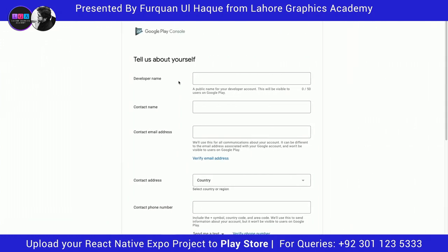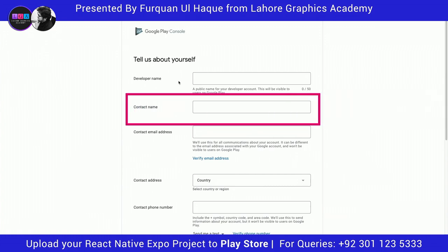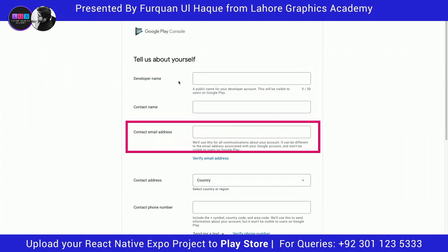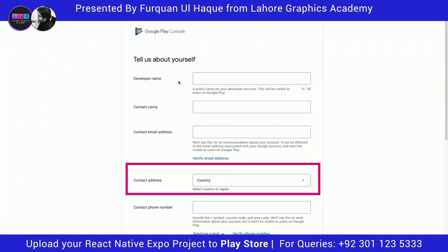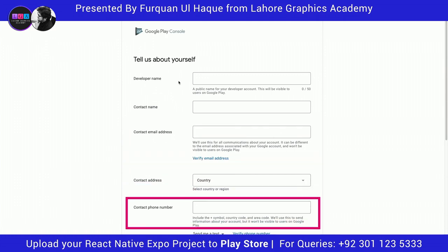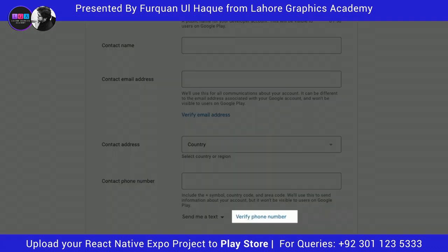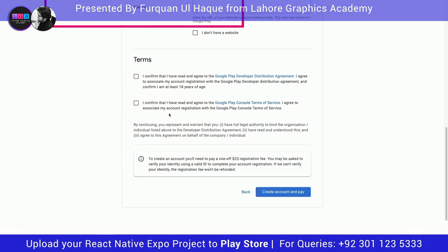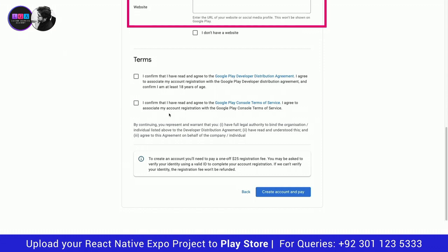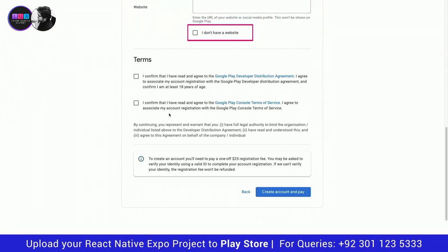They will ask you to enter your personal information like contact name, developer name, email address, contact address, and contact phone number. Make sure that you have a valid phone number because you will be asked to verify it. Then you will be asked to enter a website. Don't worry if you don't have a website — you can enter any social platform link like LinkedIn, Instagram, Facebook, or simply click on the 'I don't have a website' checkbox.